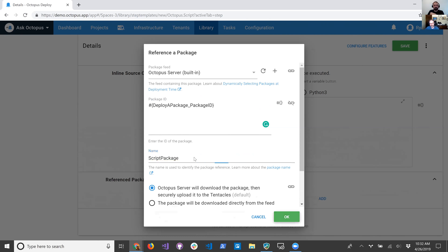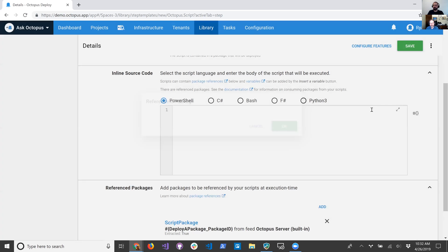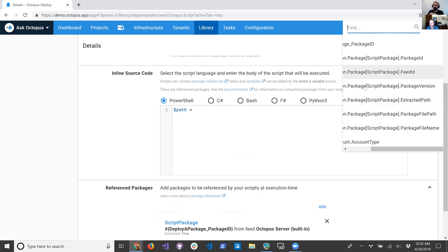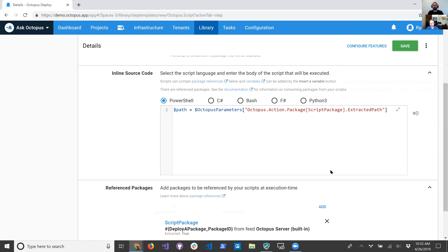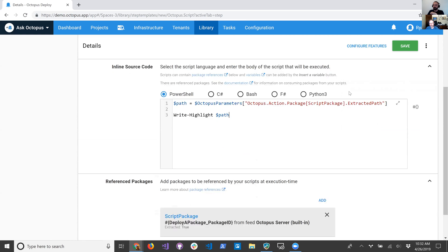So I'm going to add that. Then, just for this demo, I'm going to get the path. We can go in and insert that variable, and you can see we even get a set of variables predefined for us with 'script package' as the name. I'm going to grab the extracted path, so it's going to extract that package and we can run some scripts from within it. If it's got data we need to process, we can do whatever we need. In this case I'm just going to use write-highlight and print it out to the screen. That should be it, so I'm going to save this.